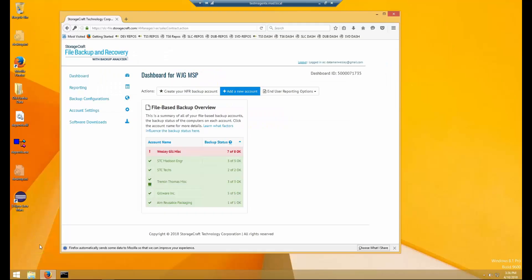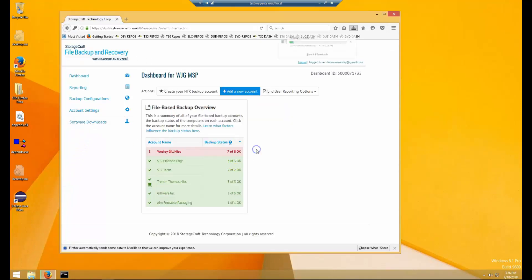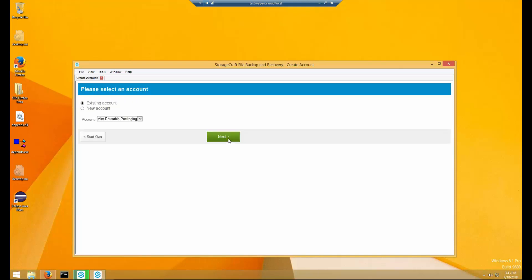Next, I'll show how the installation and restore process works on a Windows computer. Download the software from the web portal and go through the installation steps. When prompted, enter your name and password. You can then choose to add a new account or use an existing account. We'll choose an existing account.